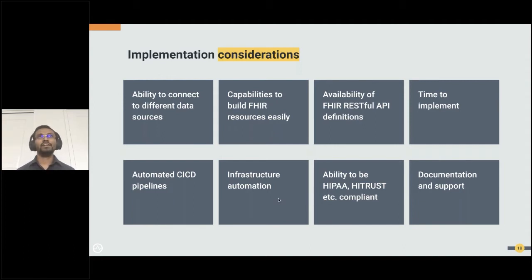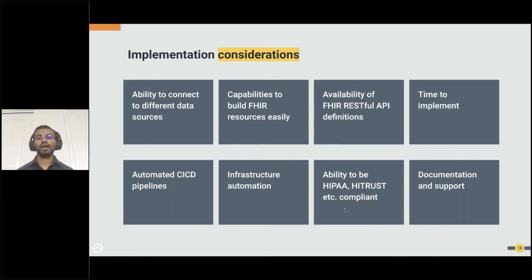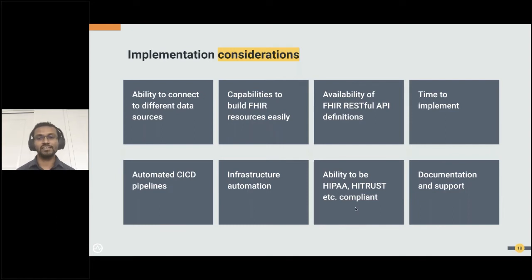Infrastructure automation is also crucial. With FHIR, you would deploy a FHIR server in various infrastructure environments, so having automated deployment capabilities is critical — otherwise you have to manually maintain, restart, and scale servers. Ability to be HIPAA and HITRUST compliant is also a requirement. The platform you pick should provide security, encryption, and privacy standard features out of the box so you can apply them and obtain those certifications.